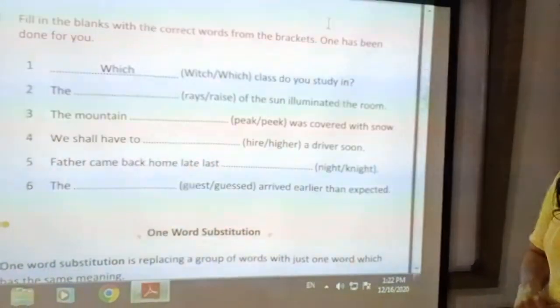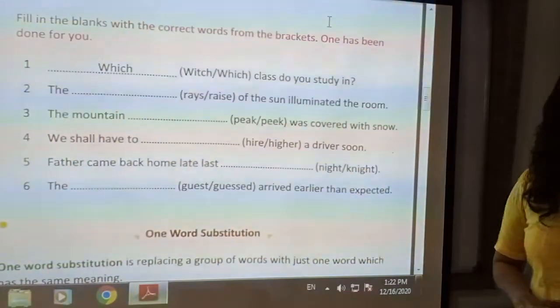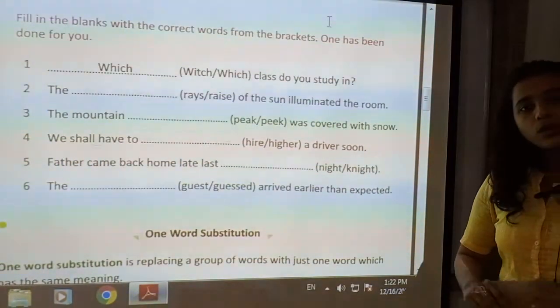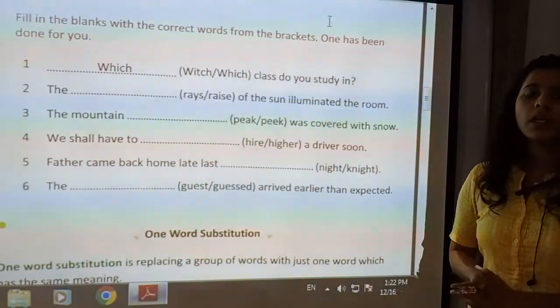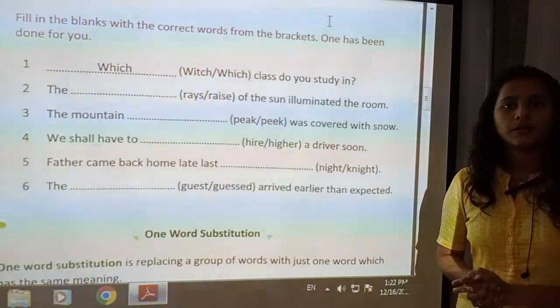So in this way, the exercise on homophones has also come to an end.